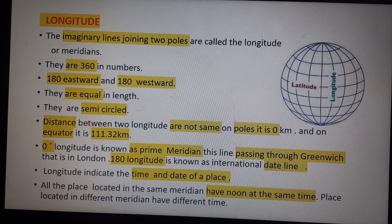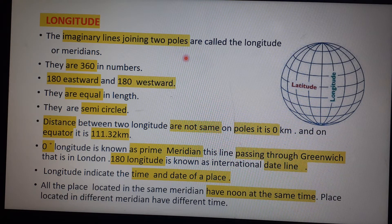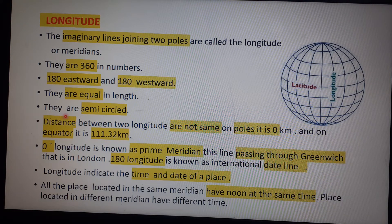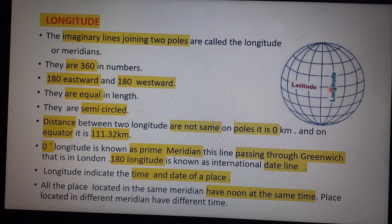There are many lines joining the two poles — these are called longitudes or meridians. Longitudes are imaginary vertical lines joining two poles. Latitudes are horizontal lines and longitudes are vertical lines. There are 360 longitudes in total — 180 in the east direction and 180 in the west direction. Each longitude is of equal length, while latitudes are not; their size decreases as we move toward the poles. The equator is the largest latitude on Earth.